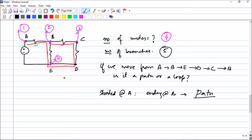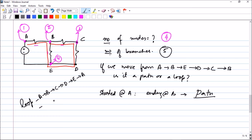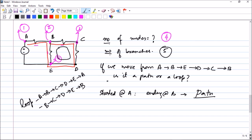Since you started at A and ended at B, it is not a loop — it is a path. It would have been a loop if you traveled from A to B to C to D to E and back to A. It would also have been a loop if you started from B, went C, D, E, and returned to B. The path A-B-E and back to A would also be a loop. That is the difference between a path and a loop.